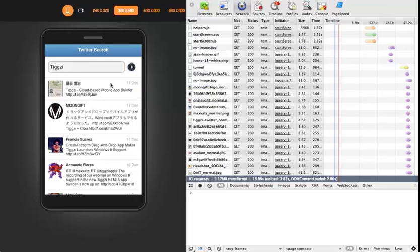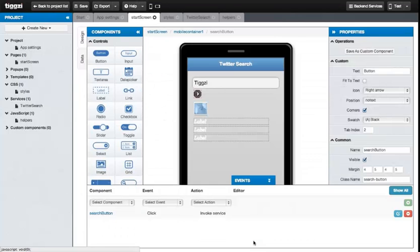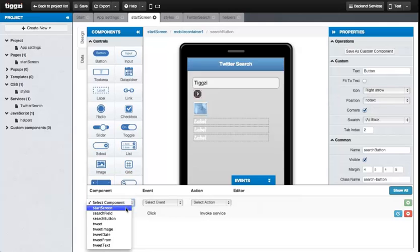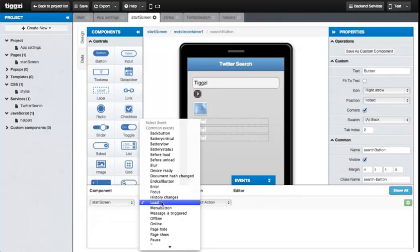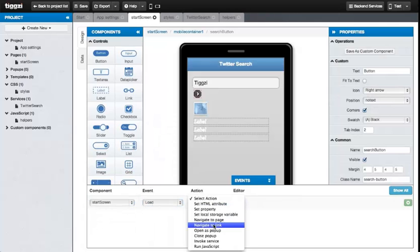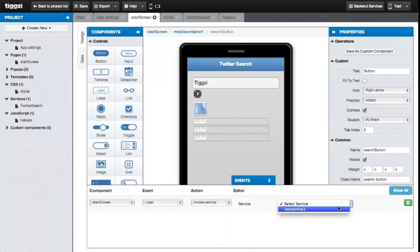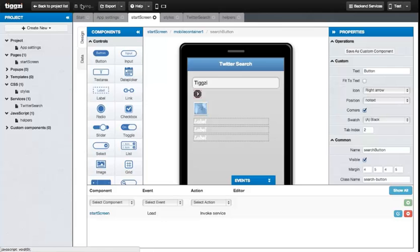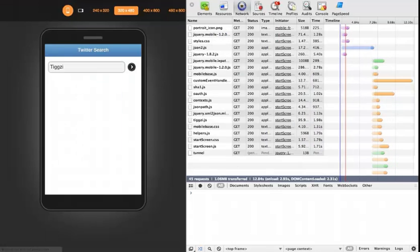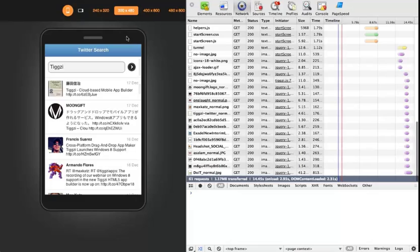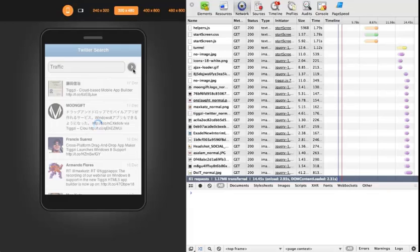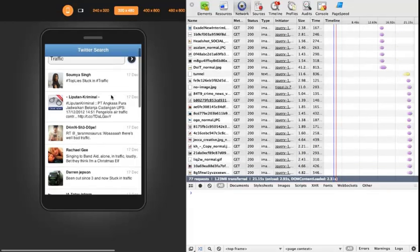Let's add another feature to automatically search when the app is loaded. Let's go to the Events panel for the screen. Load as the event and as the action Invoke Service. And the REST service one that we set up will be the service. Now let's save the app again and see how it works. Right after the application is finished loading, we can see the search results. Let's change the input value to see if that works still. And it does.